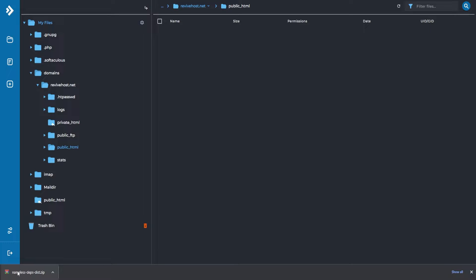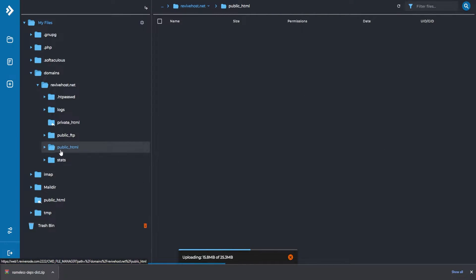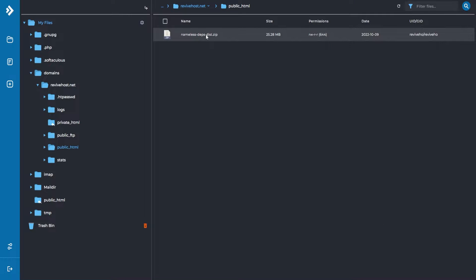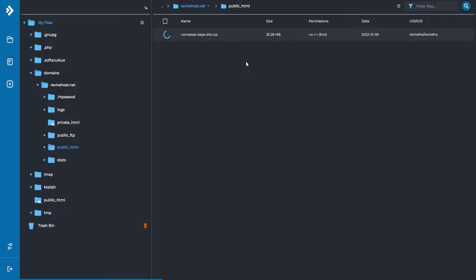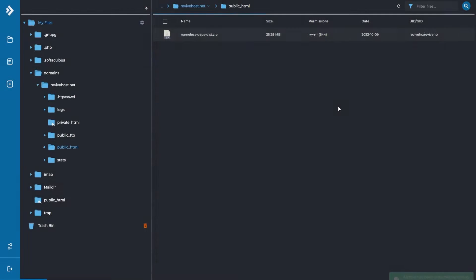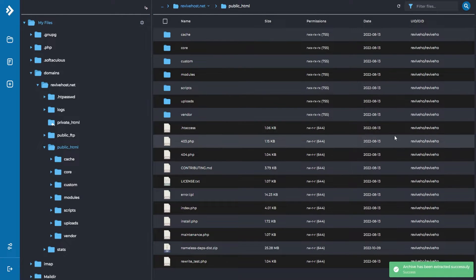We'll grab our zip that we downloaded and drag it straight into our file manager, making sure it is in the public_html folder. We can close out of there, give it some time to upload, and then we just right-click it and click extract. Give it a little bit more time so all the files are extracted perfectly, and then it will pop up a notification. We can go ahead and click extract as well and just like that it's done.